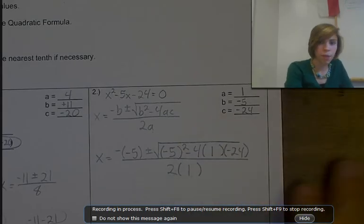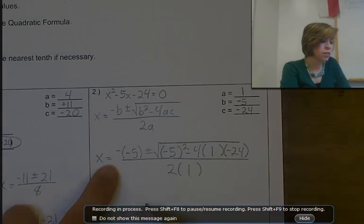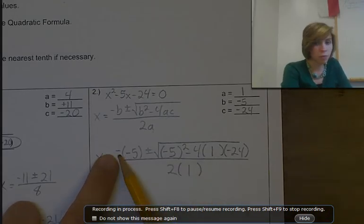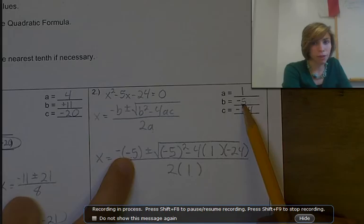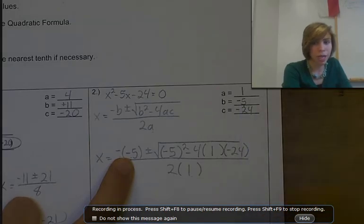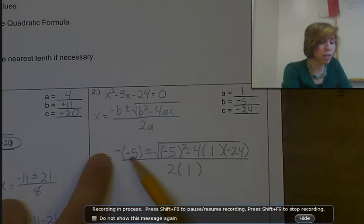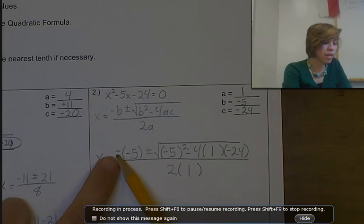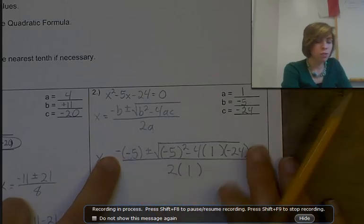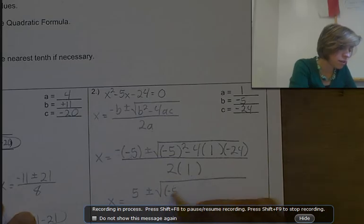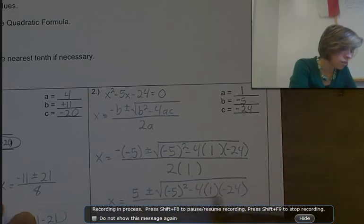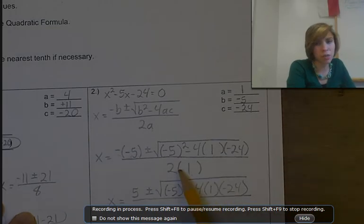Notice you have two negatives here — a negative from the formula and a negative from the b value. Don't remove one just because b is negative; write both. A negative times a negative gives you a positive. So rewrite the top as positive 5 plus or minus the square root expression. On the bottom, 2 times 1 is just 2.